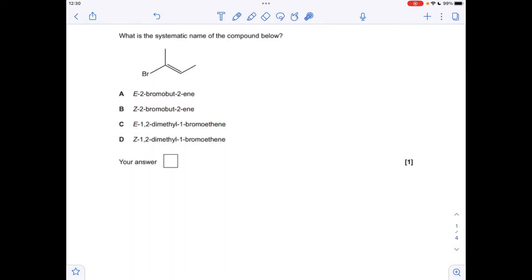Okay, so making a start with a multiple choice question first: what's the systematic name of the compound below? In terms of the main part of its name, the longest continuous chain is one, two, three, four long, so it's a but-2-ene. Straightaway we can rule out C and D — we've just got to decide whether it's E or Z.